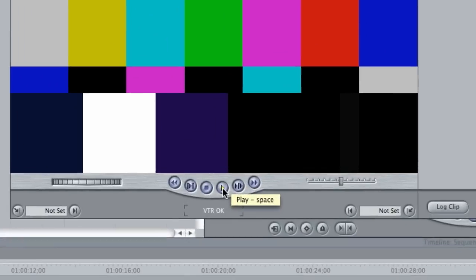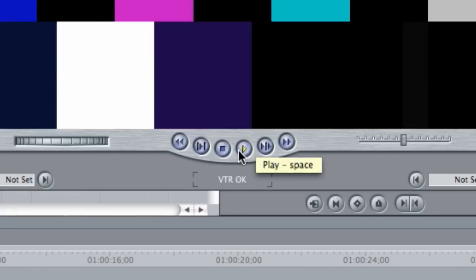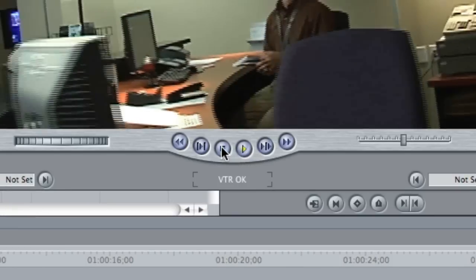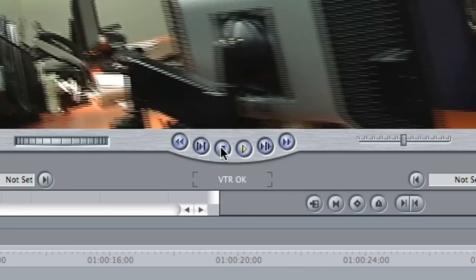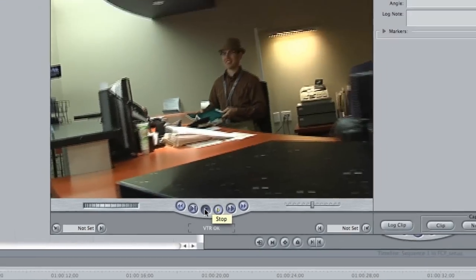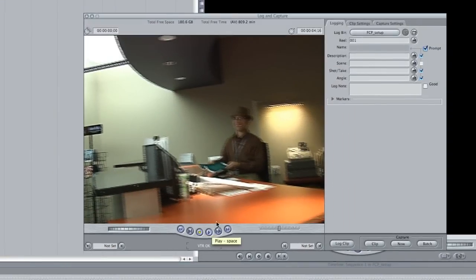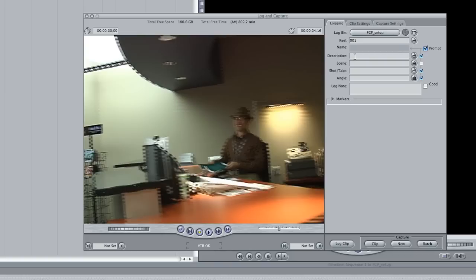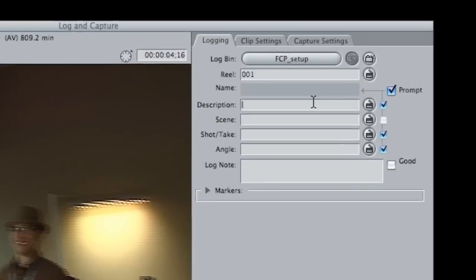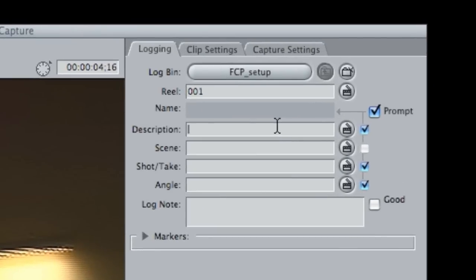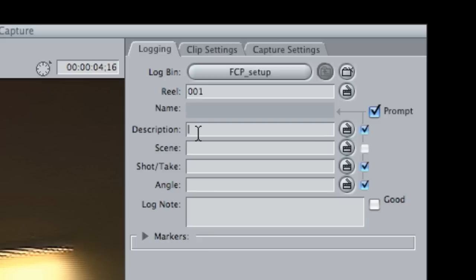So I'm going to hit play now, and you see I do have control, so I'm going to hit stop at this point. Before you capture anything, it's a good idea to name the clip that you're about to capture. Give it a descriptive title, and where you do that is not under name, it's actually under description. It's a little deceiving, but that's just where Final Cut has you do it.